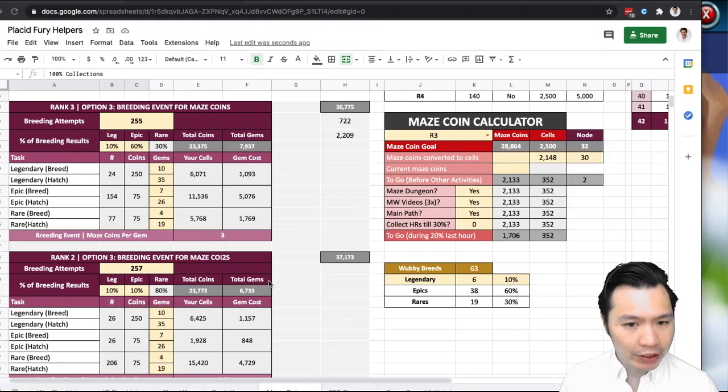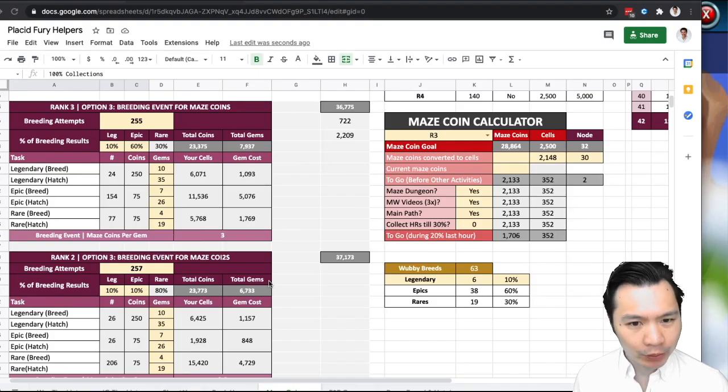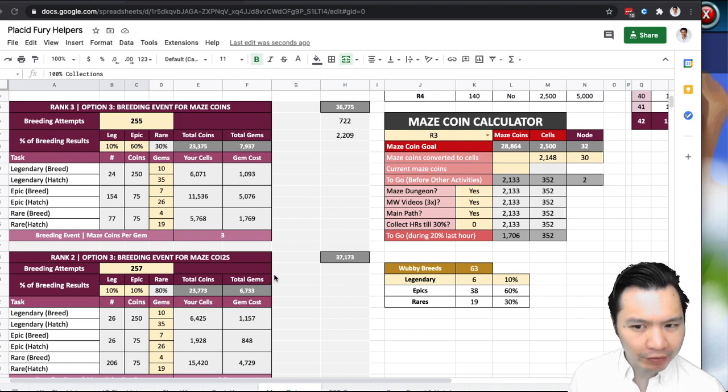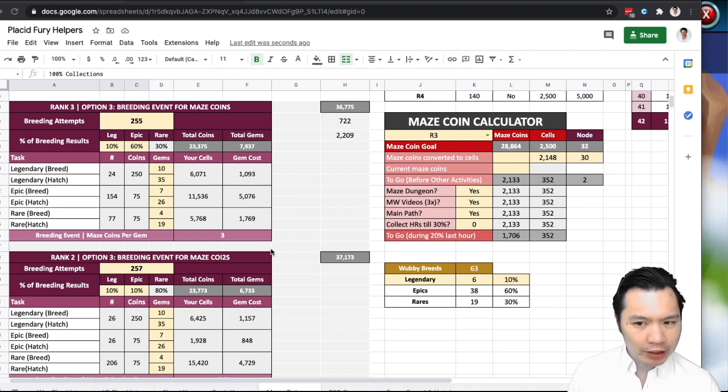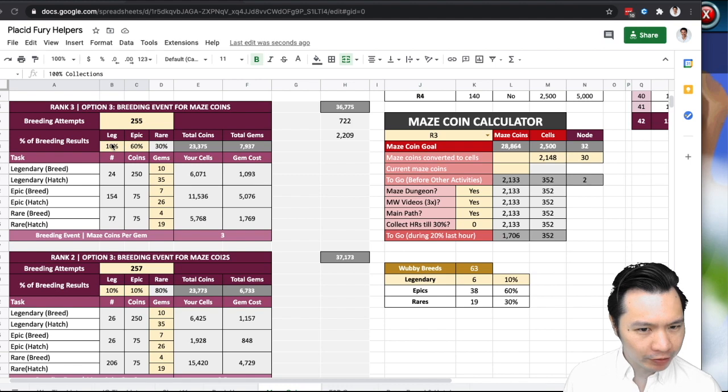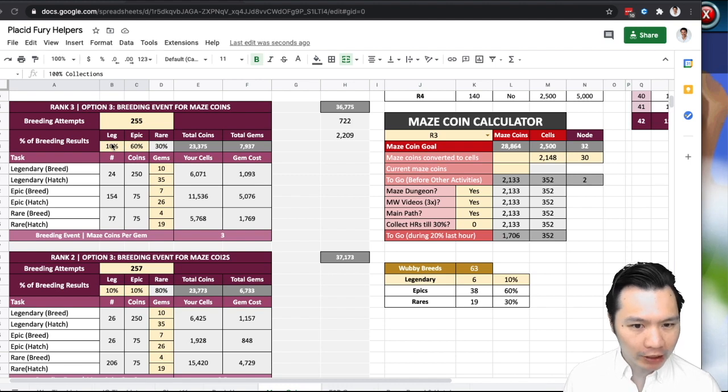To give you an idea of how much it takes to get maze coins, I've got these charts that I did previously. So it's going to depend on two things. The first thing you need to work out is which version of the breeding event is there. There seem to be two events.